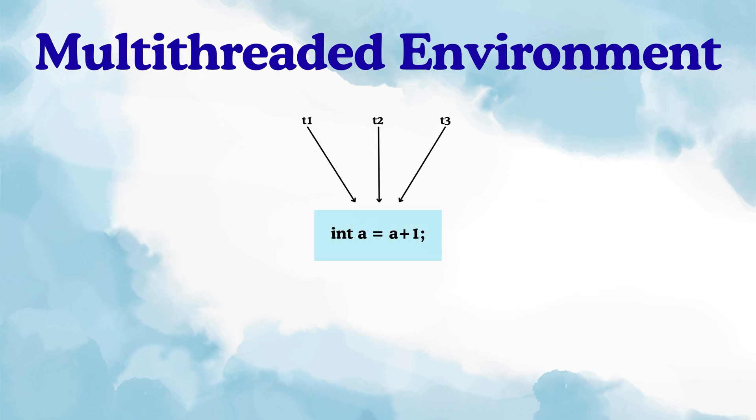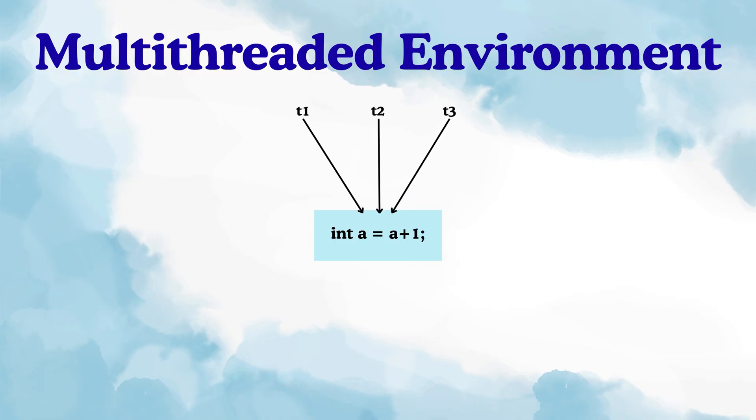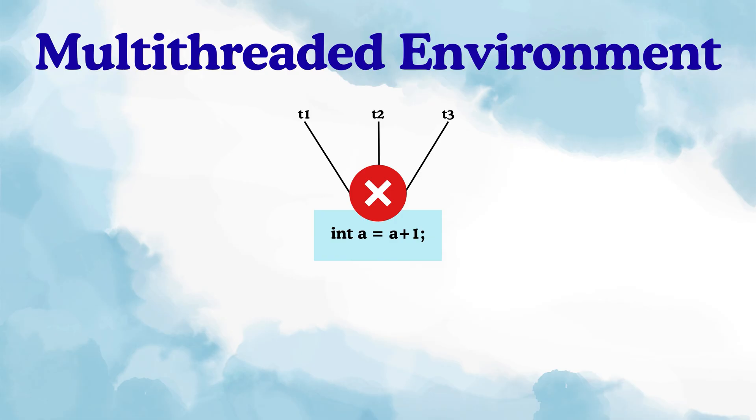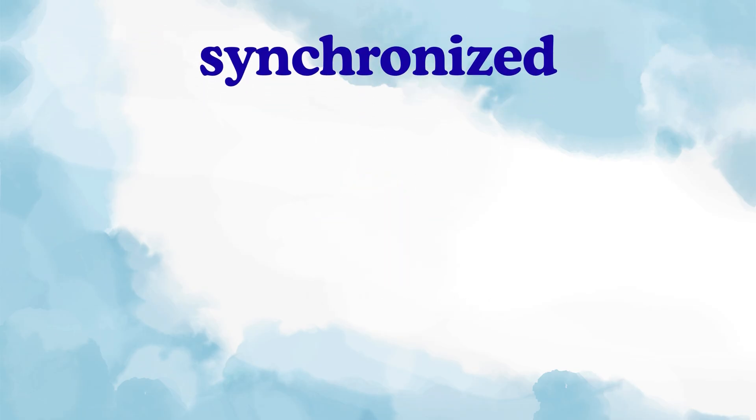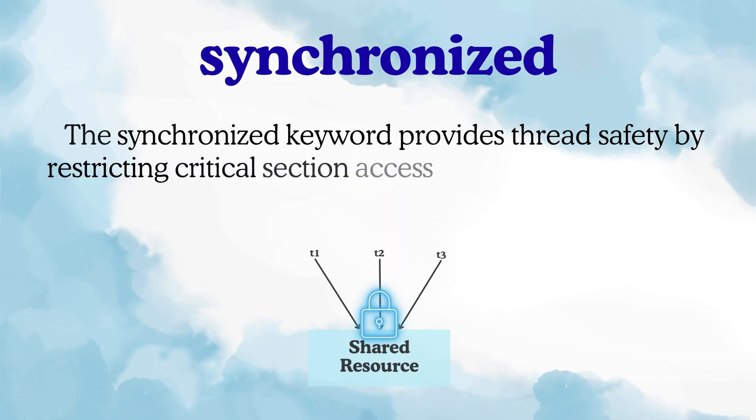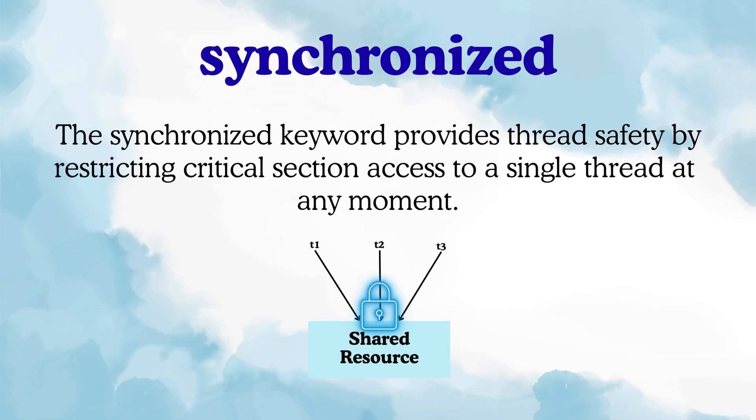Multiple threads might try to update the same resource at the same time. And when that happens, the value does not get updated properly because all threads are accessing it together. This situation is called not being thread safe. And this is exactly where synchronized comes in. It helps us make our code thread safe by ensuring that only one thread can access a critical section at a time.